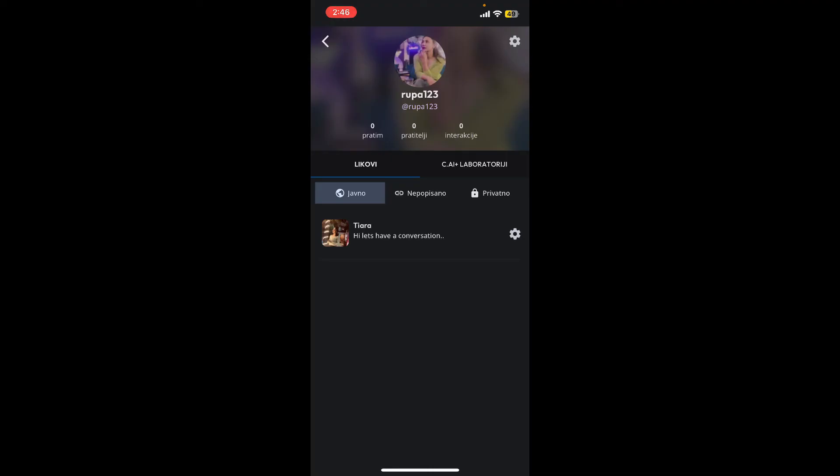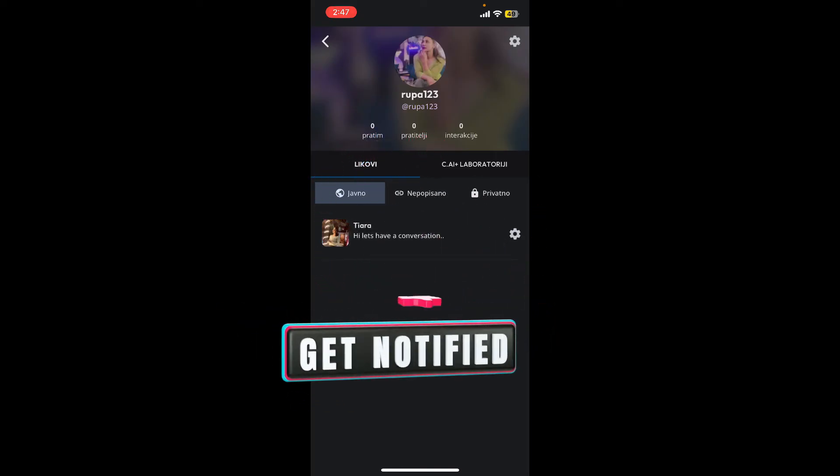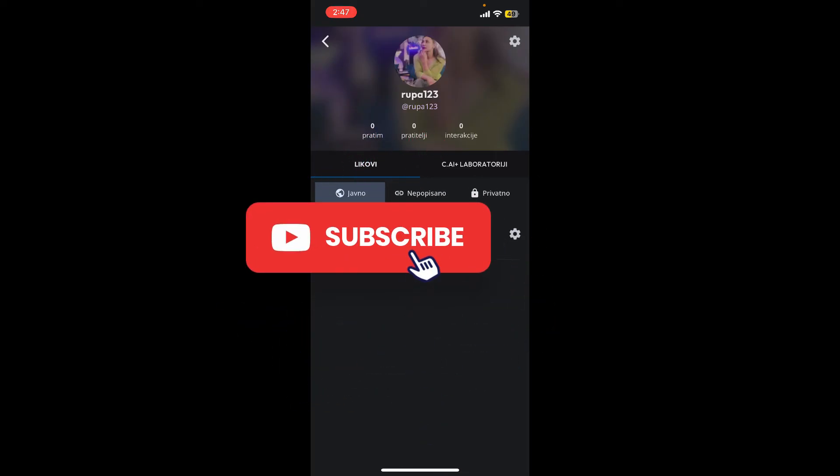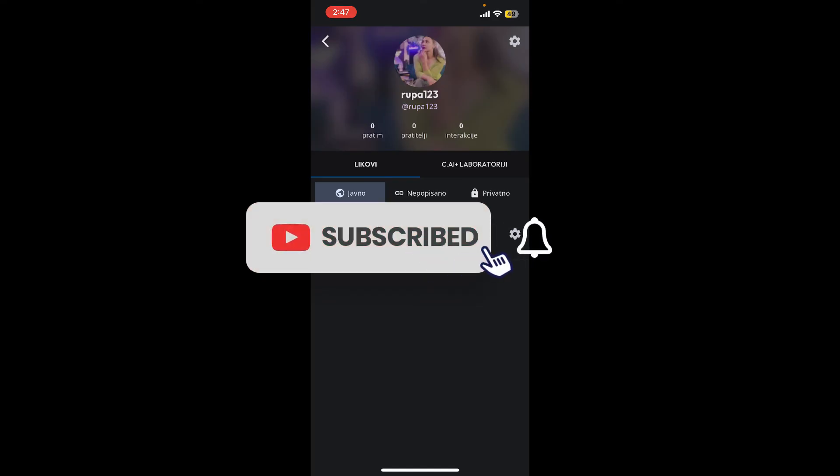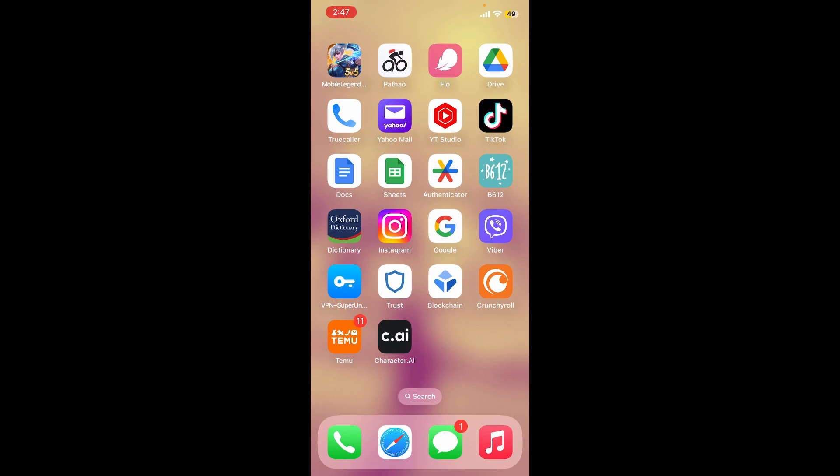If you found the video helpful, go ahead and give us a thumbs up. Don't forget to subscribe to our channel by hitting the subscribe button. Also press the bell icon so you'll never miss another upcoming upload from us. I'll see you again in the next video. Goodbye till then.